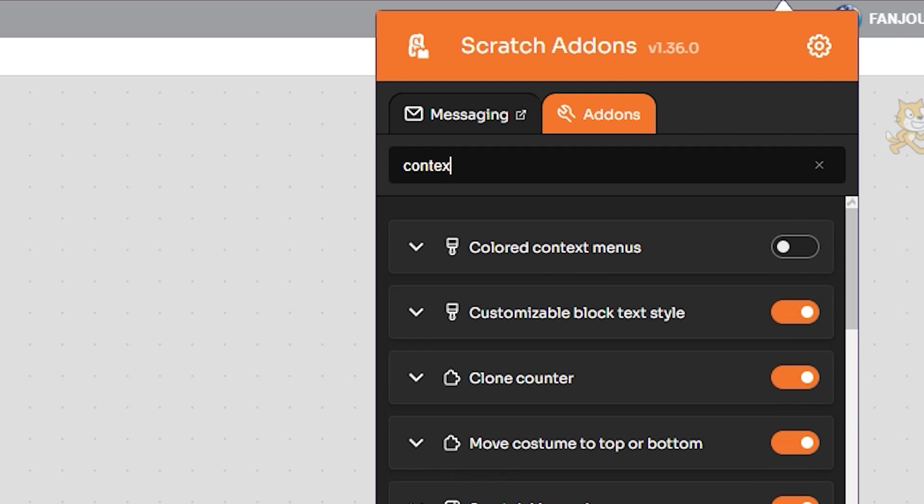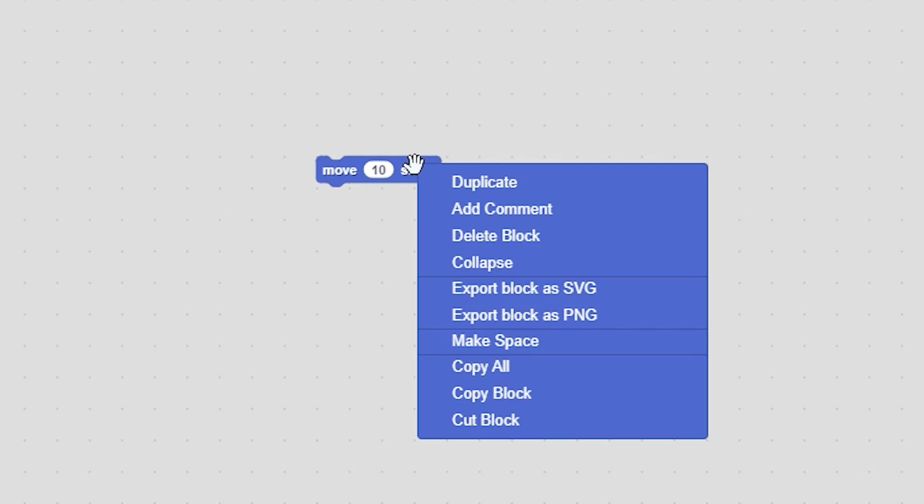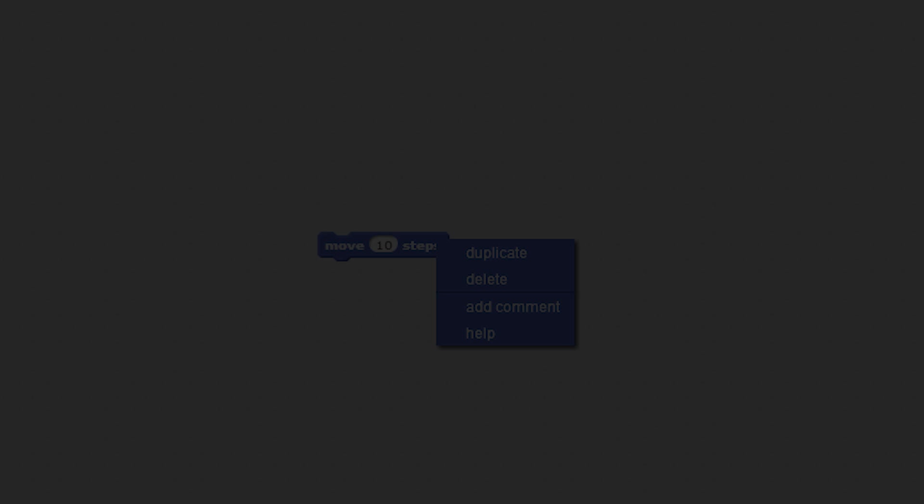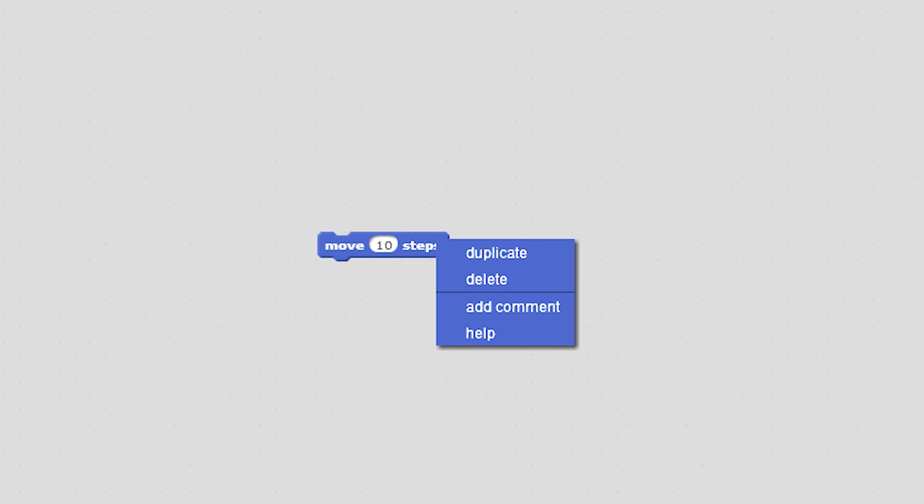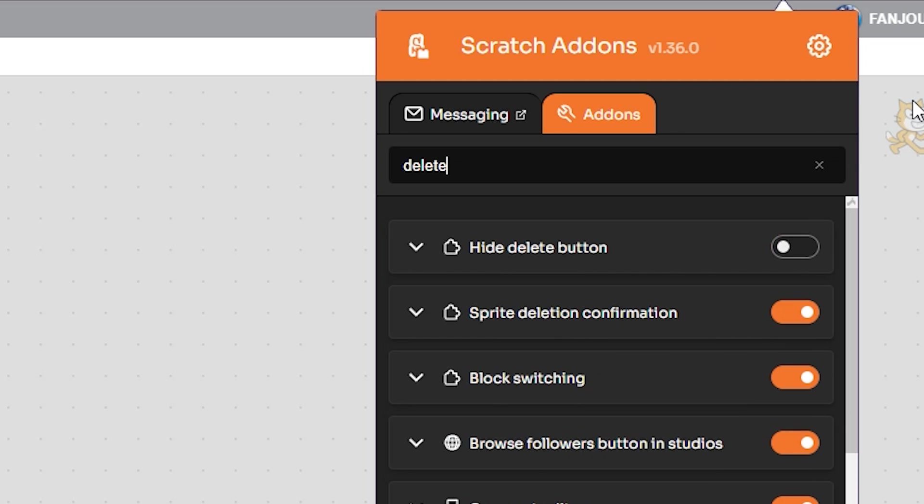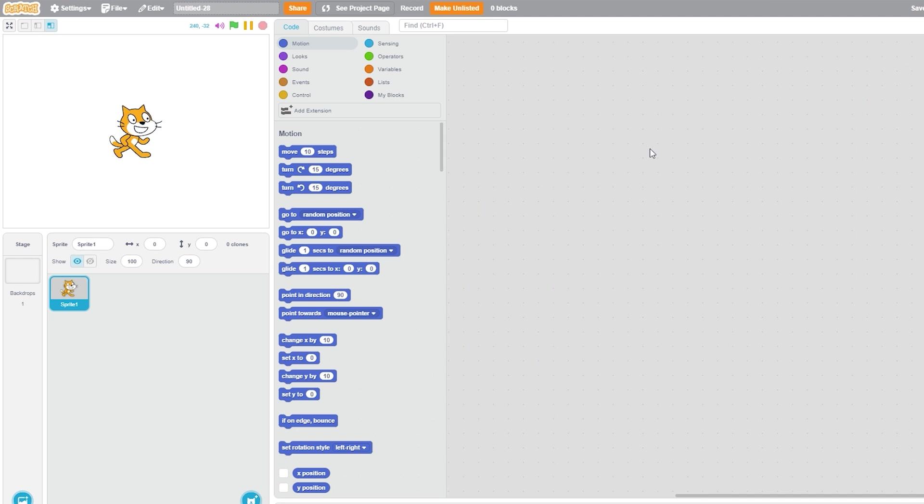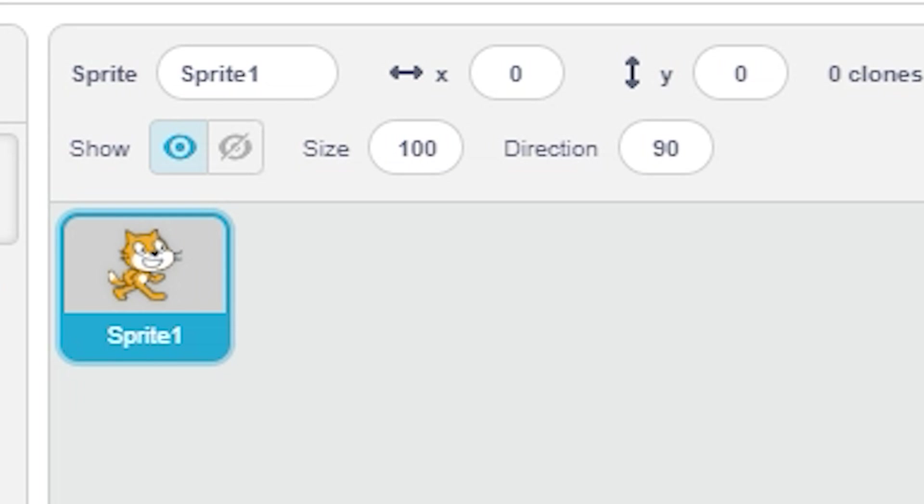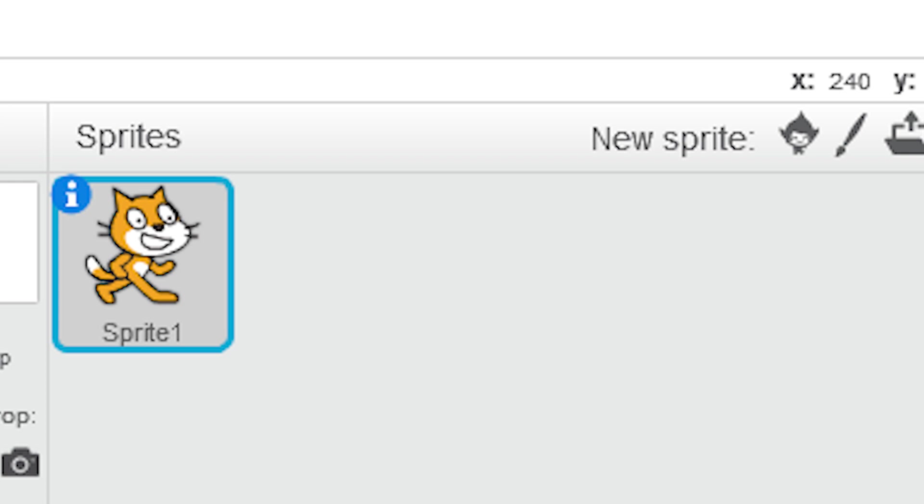Then search 'context' and turn on Colored Context Menus. This will make the right-click context menu have the color of the selected block instead of white, just like Scratch 2. Then search 'delete' and turn on Hide Delete Button. This will hide the delete button in the sprite pane to make it look more like Scratch 2.